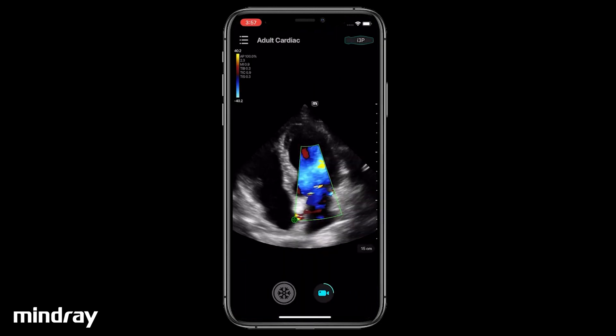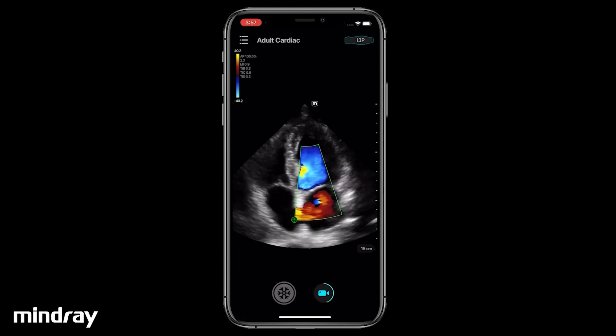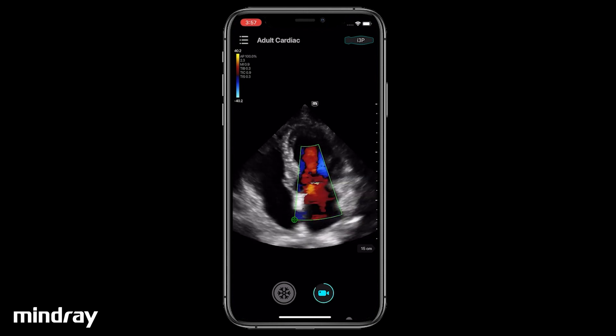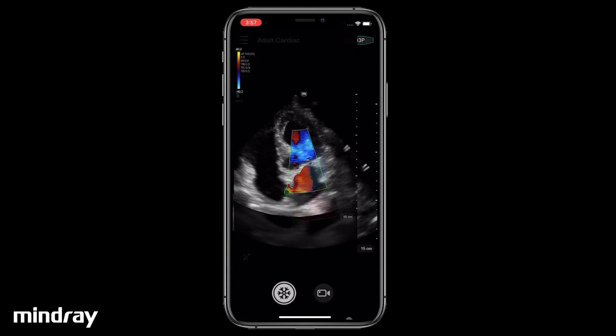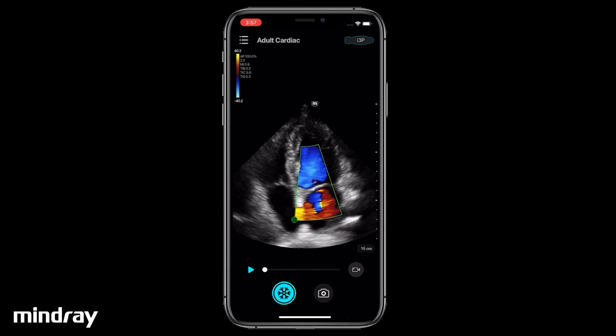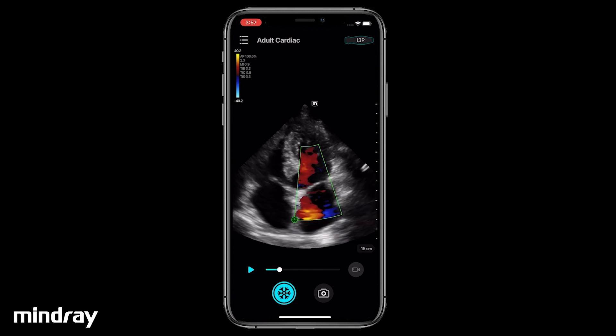Tap the Video Camera icon to save a Cine in real time during scanning. After freezing, tap the Play button or drag the progress bar to review the current Cine.